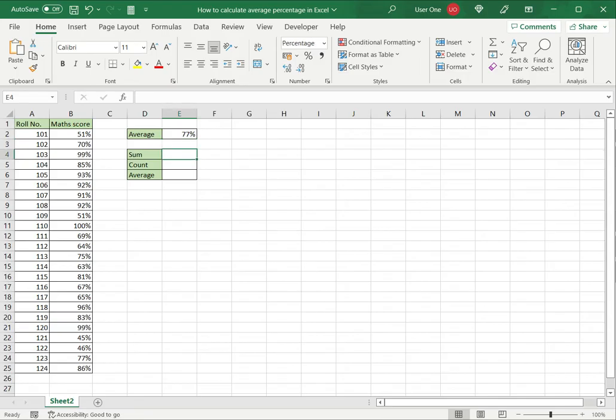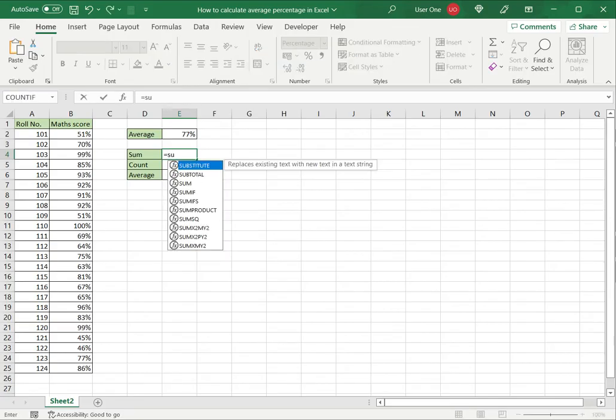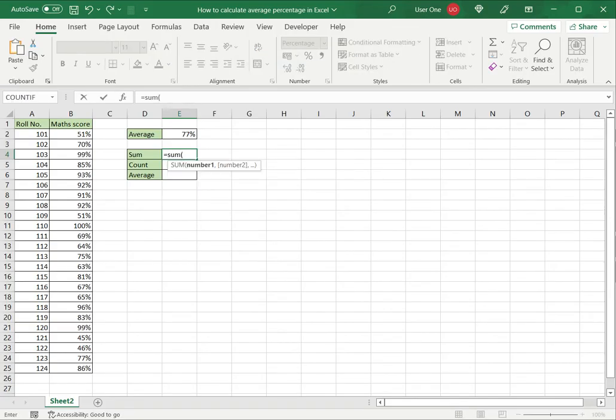That's the first way. The second way is to use the formula. First, I need to add up the numbers using the sum function.